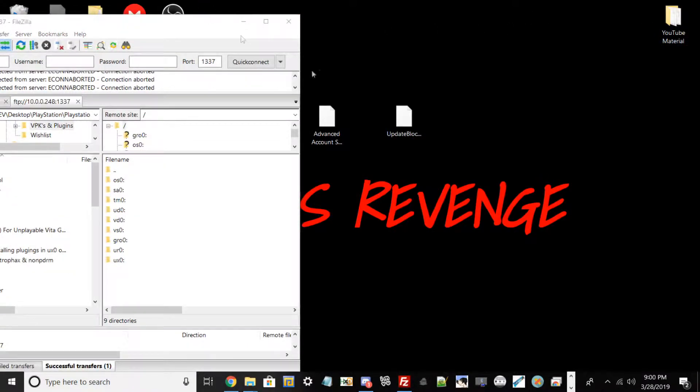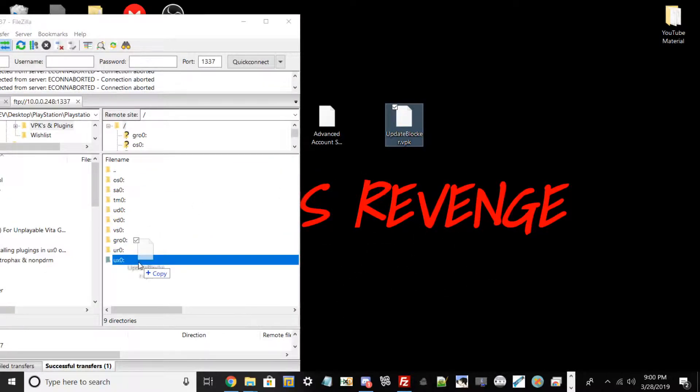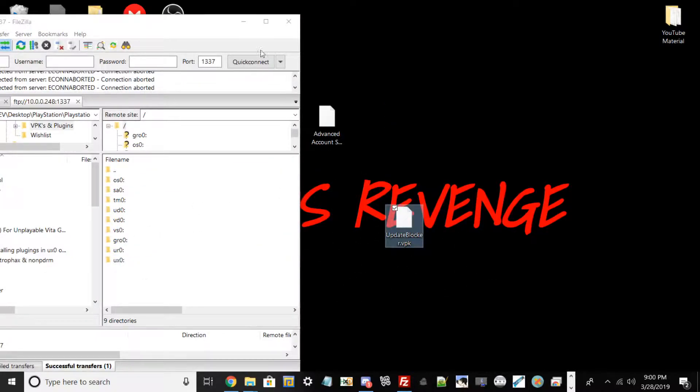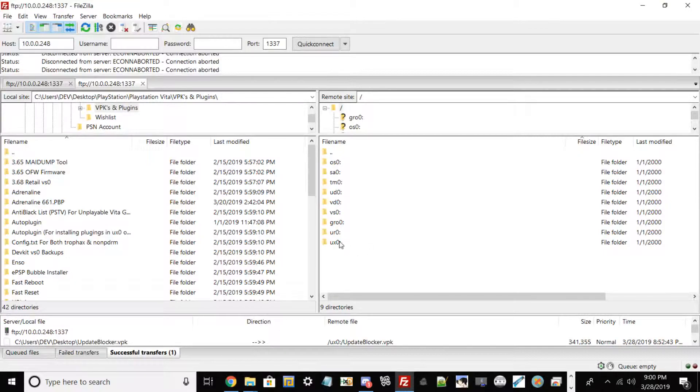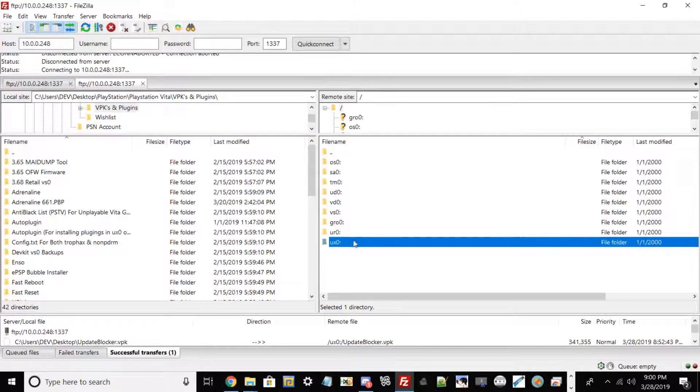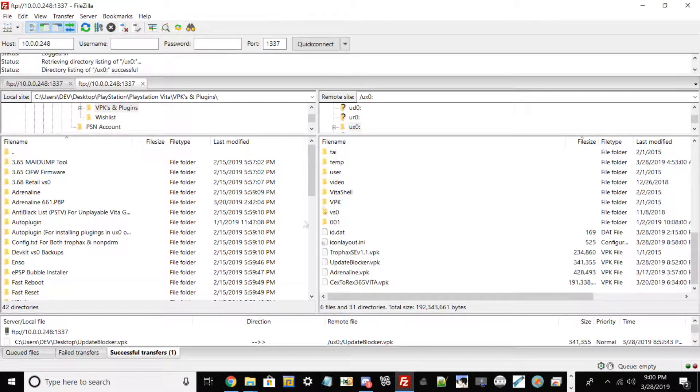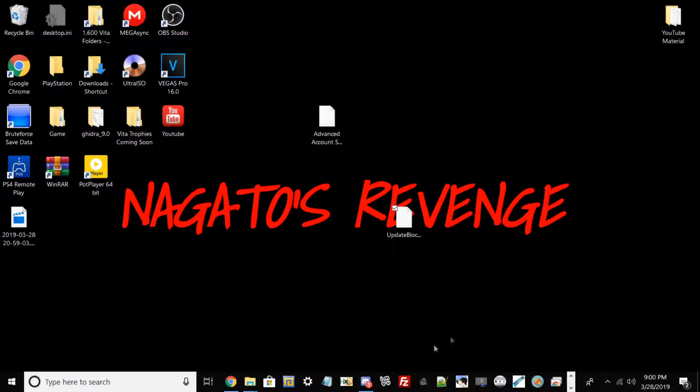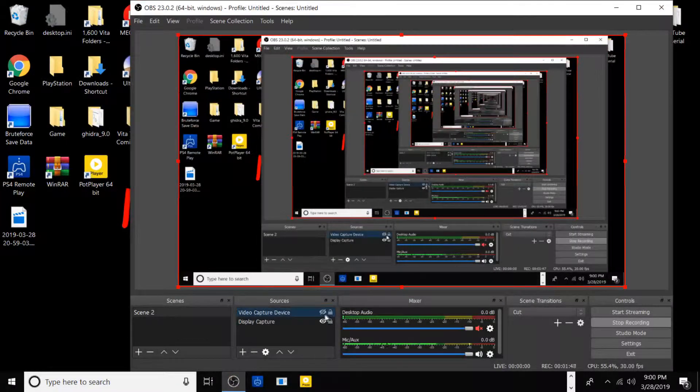In my case, I already had it open. What you want to do now is go to the link in the description and download Update Blocker VPK. Drag and drop it to ux0. I'm not going to do this method since I've already done it and I can show you guys here. My Update Blocker is right here.